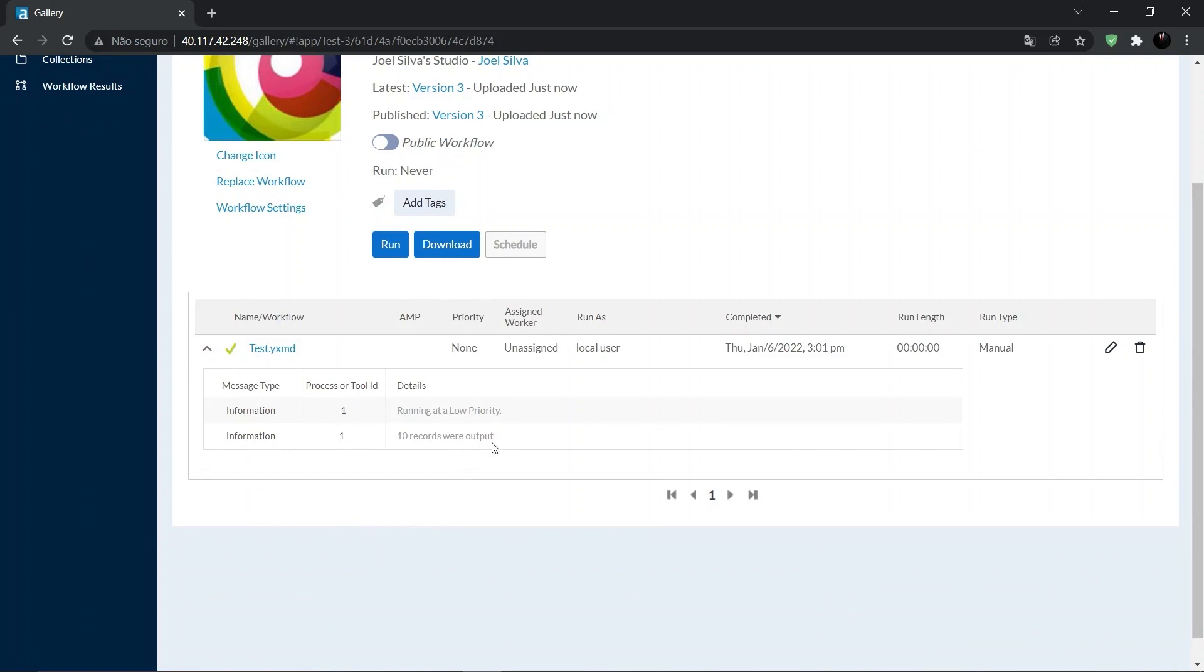But be careful using the replace workflow functionality. Because when you replace your workflow with another workflow, the replacement workflow versions are not preserved. All versions from the original workflow are preserved in the replaced workflow version history. All results from both workflows are preserved on the workflow results page.